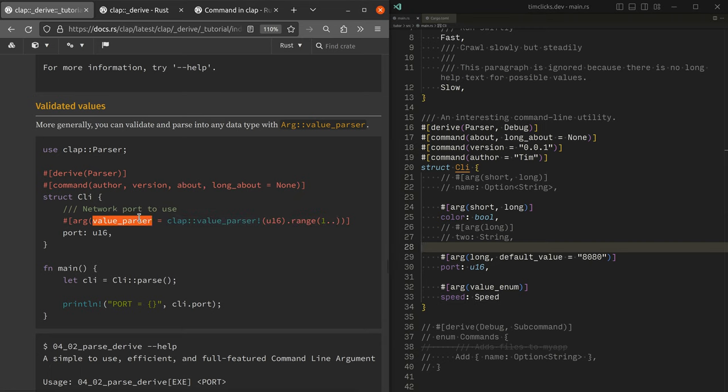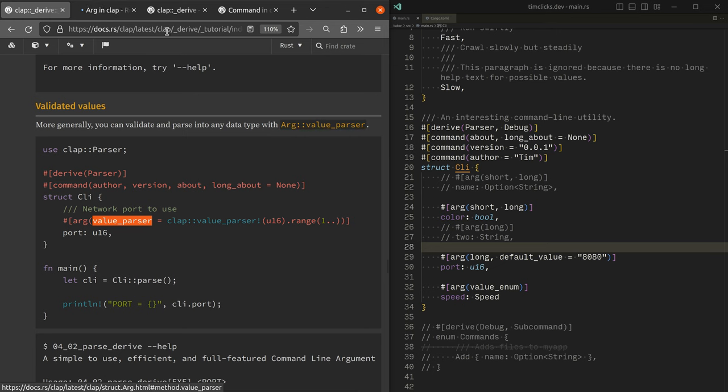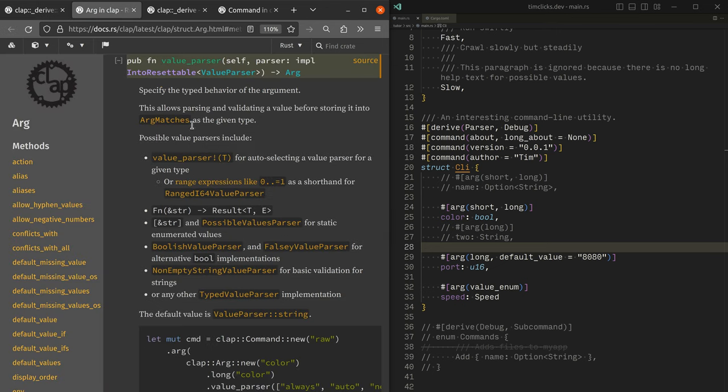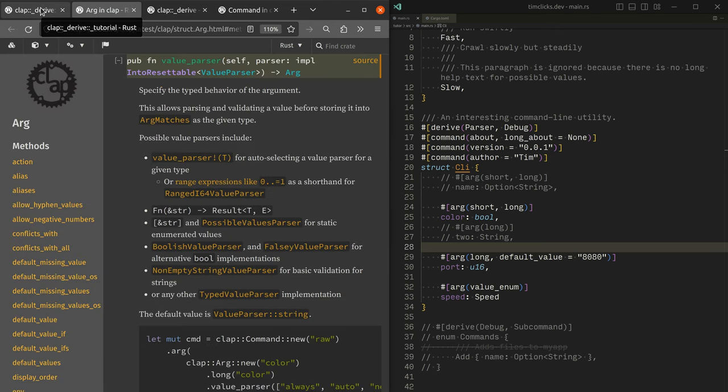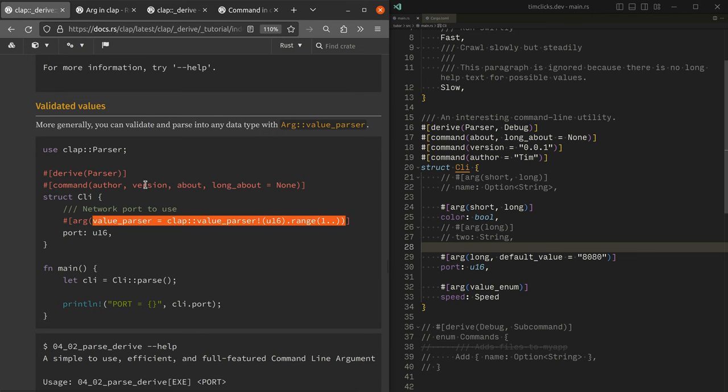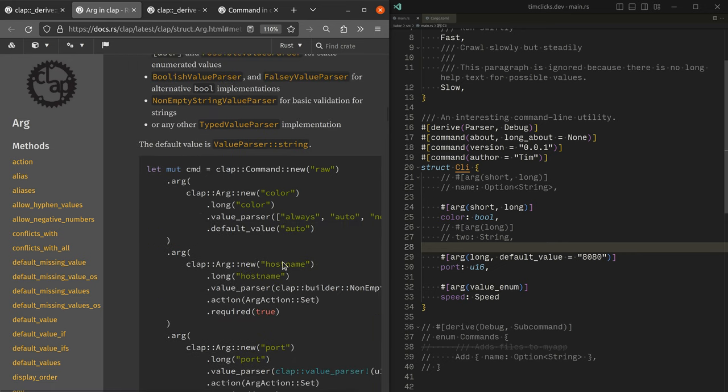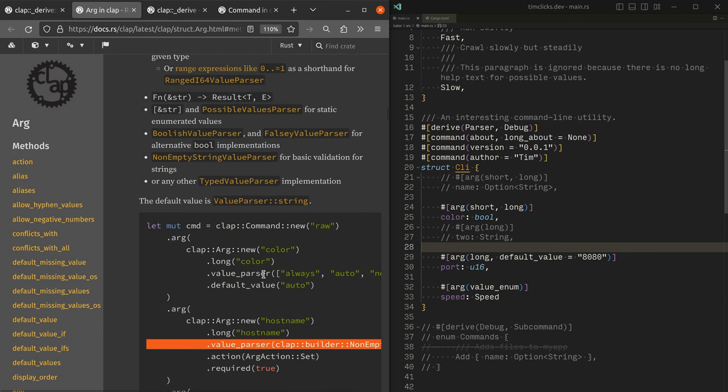And if we remember back sort of several minutes ago, we talked about how these arg attributes can be essentially used in place of methods. Well, that's what's sort of happening here. The value parser asks or requires a parser, which is something that can take a value and verify that it matches the expectations.